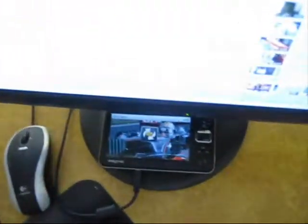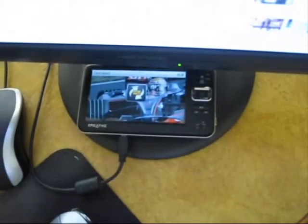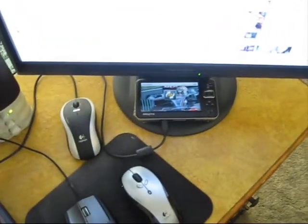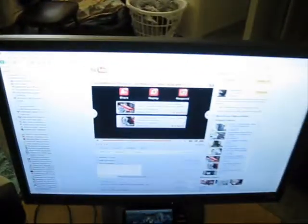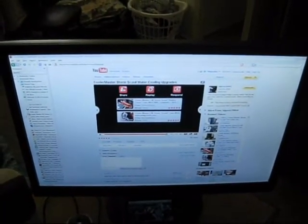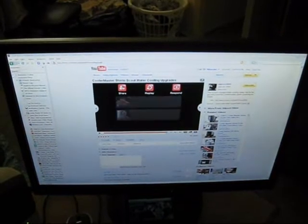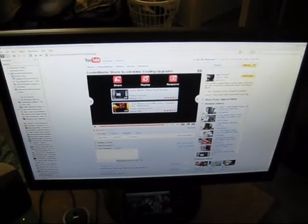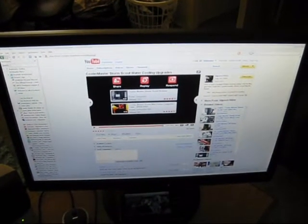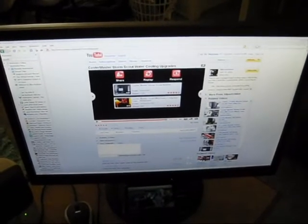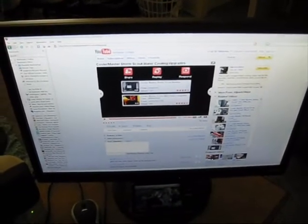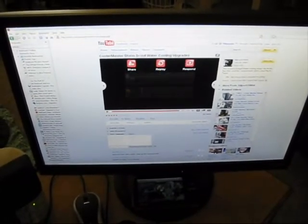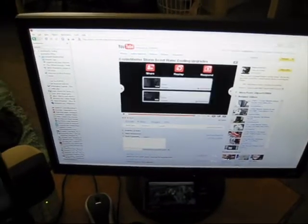Of course my Zen Vision W MP4 player. And my new 22 inch Hans G monitor. This one's really nice. I mean it was only $140, but it works very very well. I'm very pleased with it.